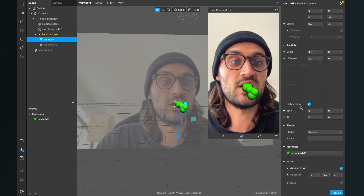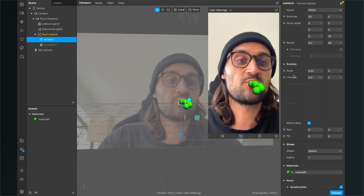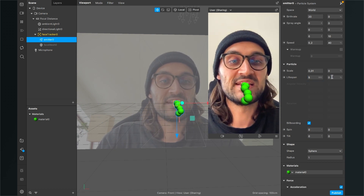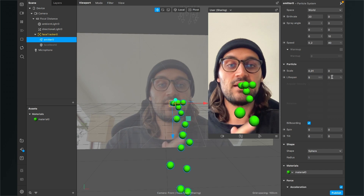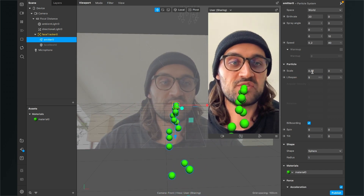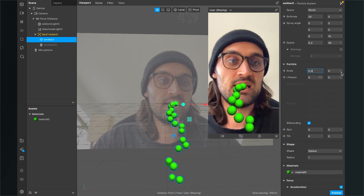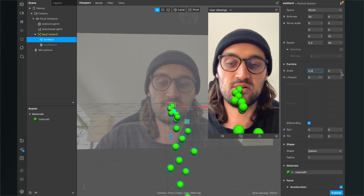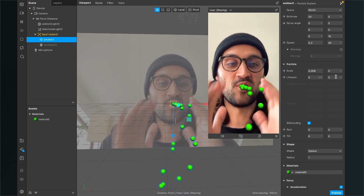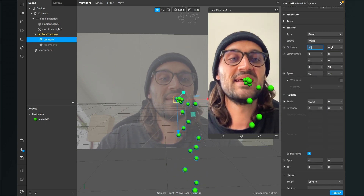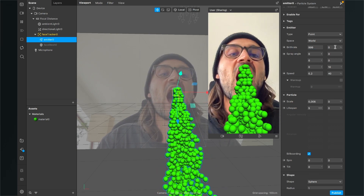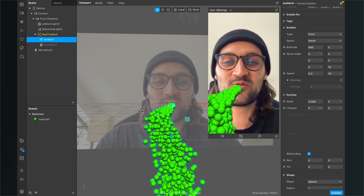The particles are disappearing too fast, so go to the particle properties and set the lifespan to 5 seconds. The particles are also pretty big, so change the scale to 0.006 to make them much smaller. We need more of them, so go up to birth rate and set it to 999. Now there are a lot of green spheres.